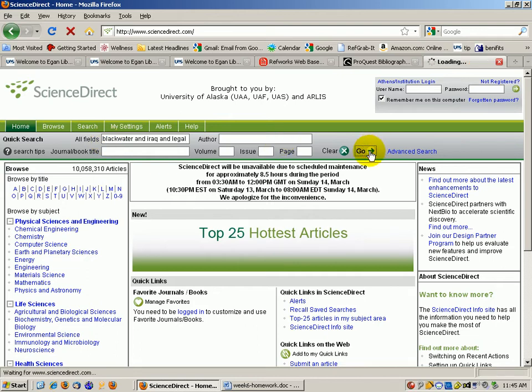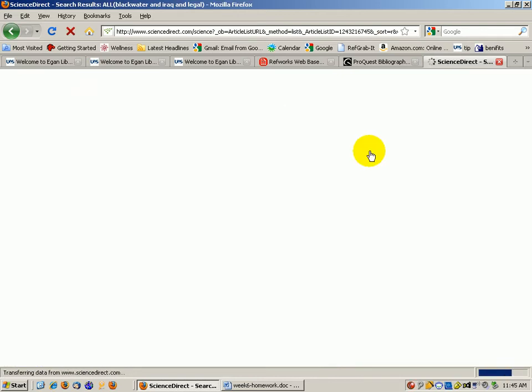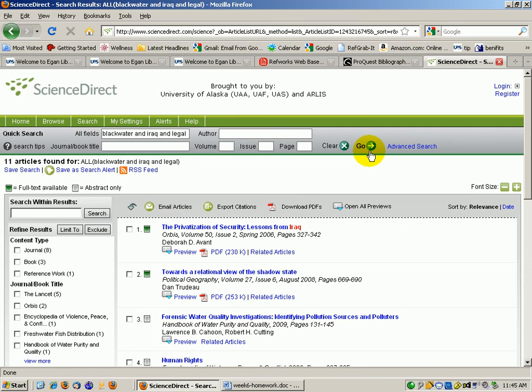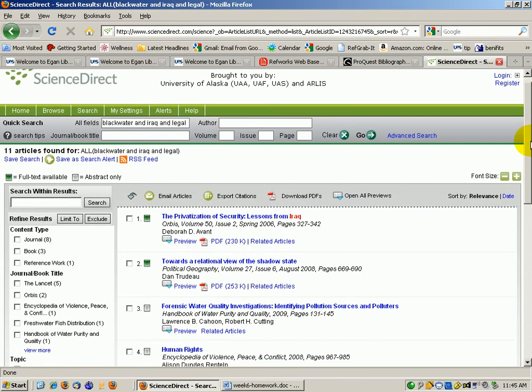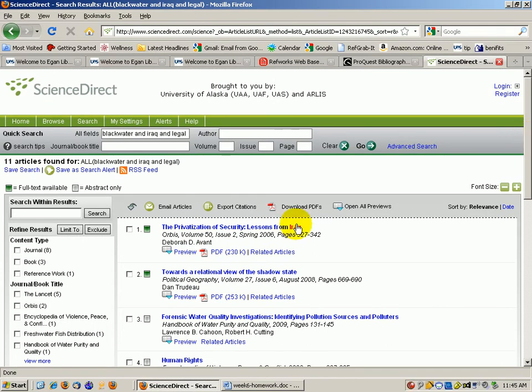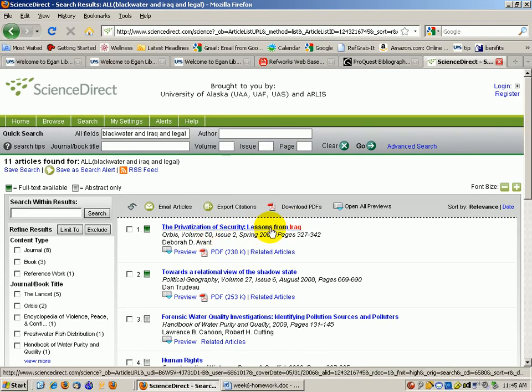This would be a wonderful collection to search for an actual scientific topic, like for a biology class or something like that. But just to show you that it has more than just science in it, the privatization of security lessons from Iraq. So this looks really great.